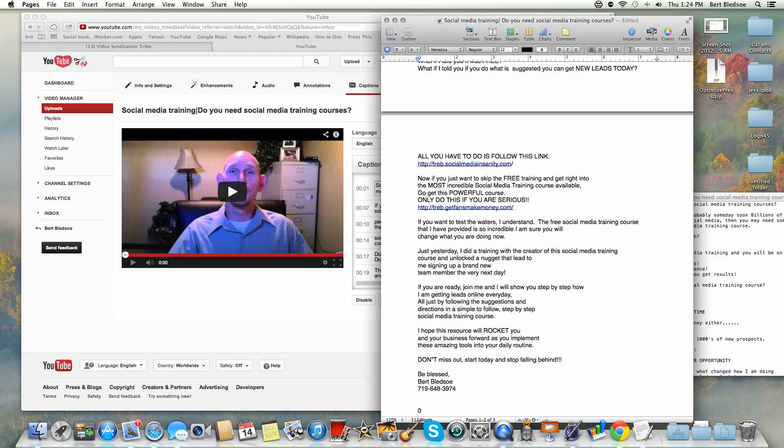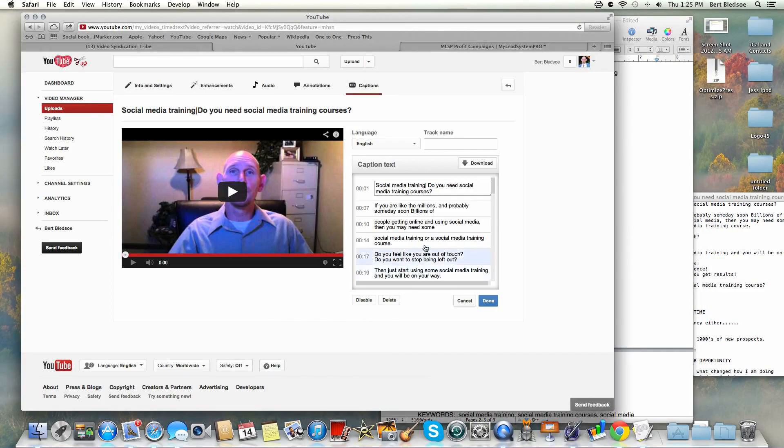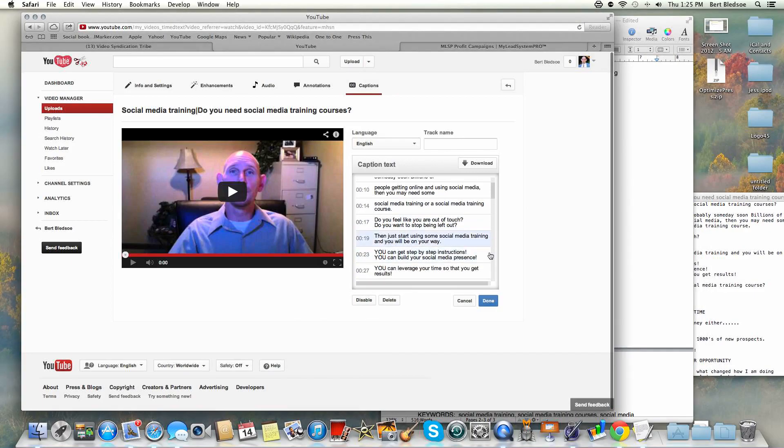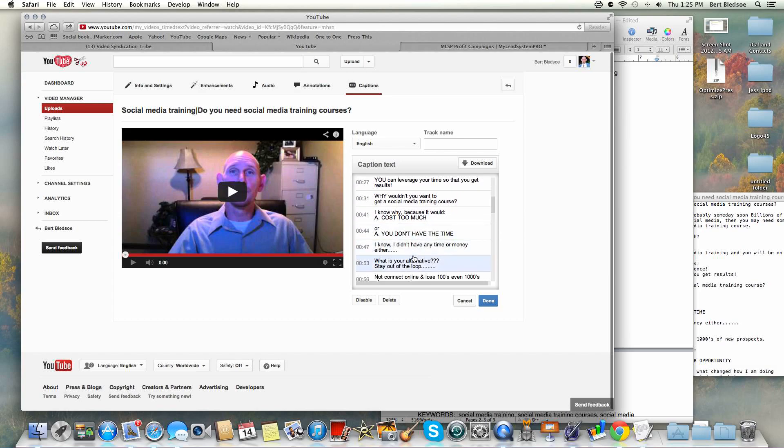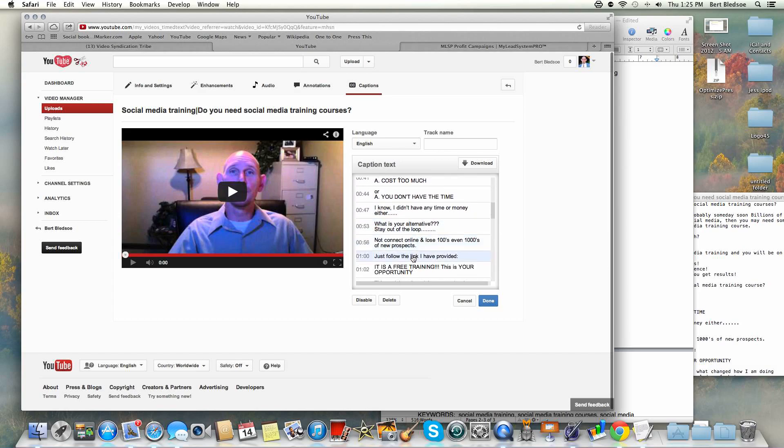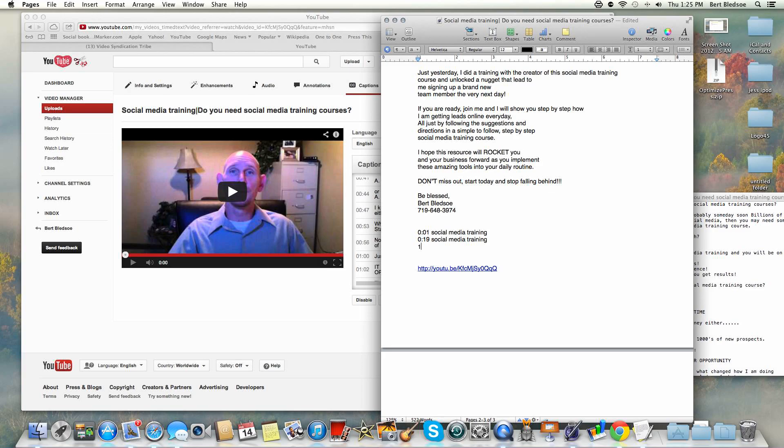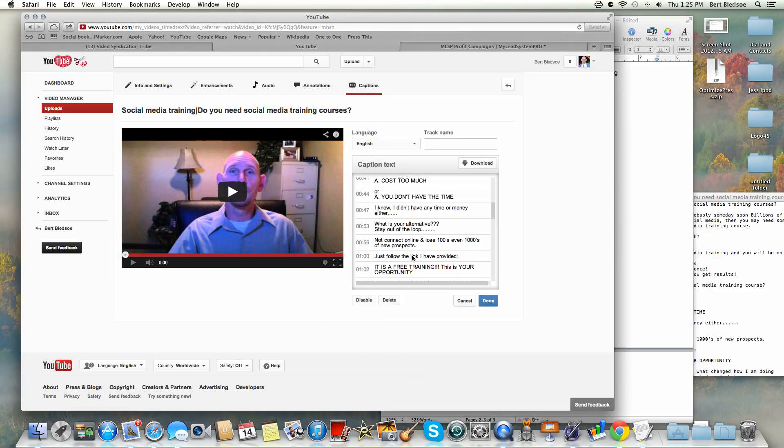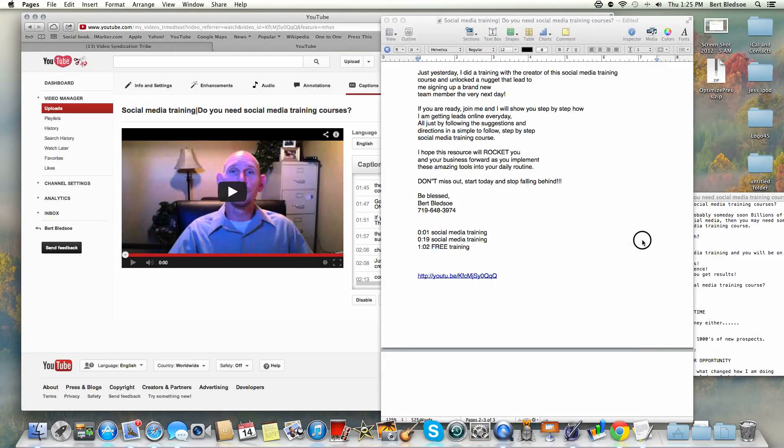Zero colon 01, social media training. Then I can come in and look where else at 19 we say social media training. Here at 102, so let's go 19 and then 102. At 102 I say free training, and at 151 I say social media training. You get the point.